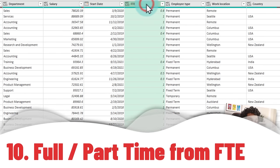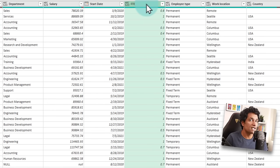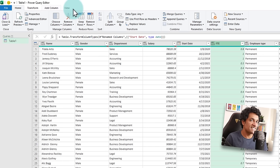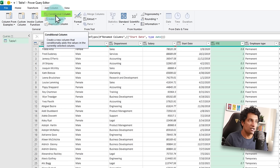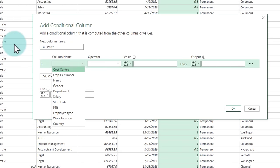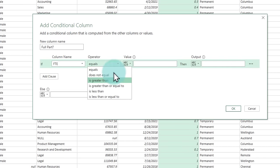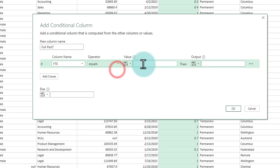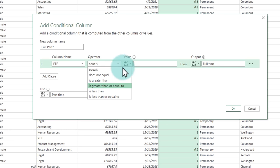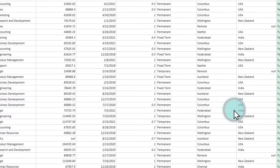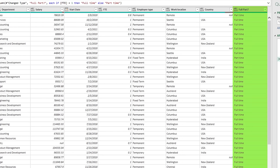Now let's use the FTE column to determine whether an employee is full-time or part-time in Power Query. This requires an IF-style condition, which we can implement using a Conditional Column. Go to the Add Column ribbon and select Conditional Column. Give it a name, then set the condition: if FTE equals 1, output Full-time; else output Part-time. You can also use less-than or greater-than operators. Click OK and you will get a Full-time/Part-time column added to your data.